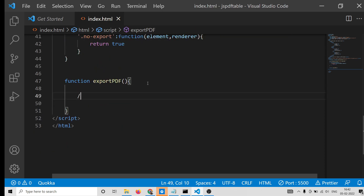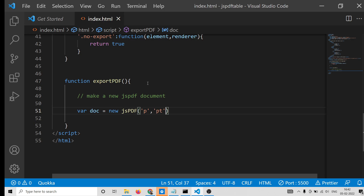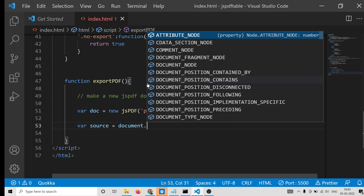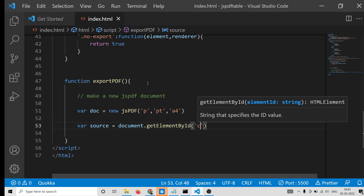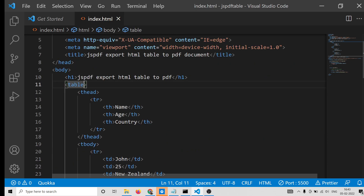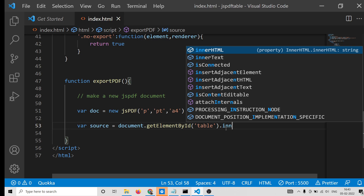Now we create a new jsPDF document: we initialize a variable doc with new jsPDF, providing the A4 size dimensions. After initializing it, we provide the source parameter by using document.getElementById. We give the table an id of 'table', and to get its full content we use the innerHTML property.